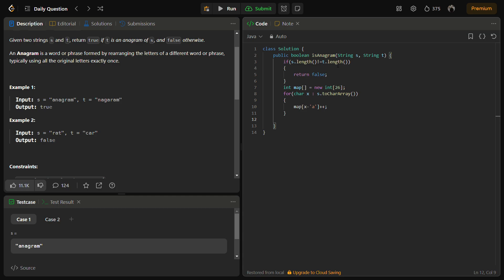Initially we'll do plus plus for all the elements in s. For all the elements in t, we'll do minus minus. At the end, if they are valid anagrams, the map should only contain zeros. If it does not contain zero, this means the strings are not anagrams of each other.